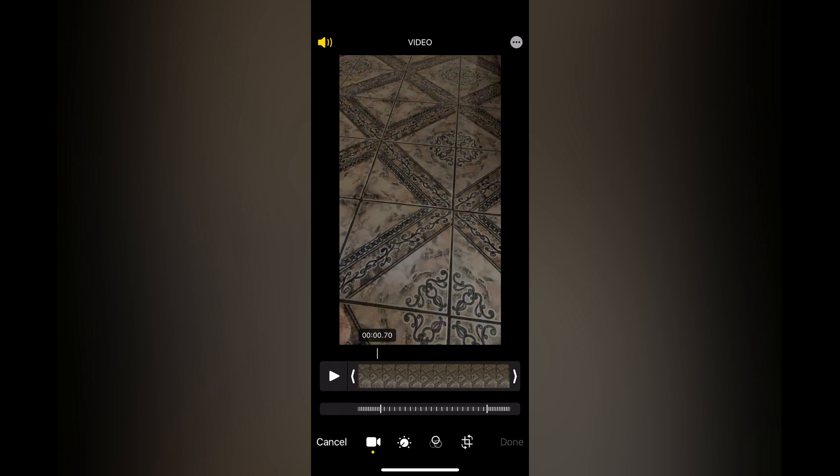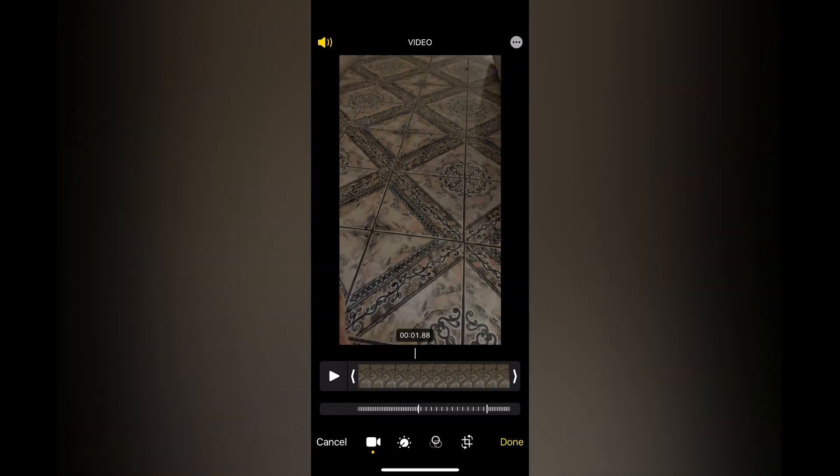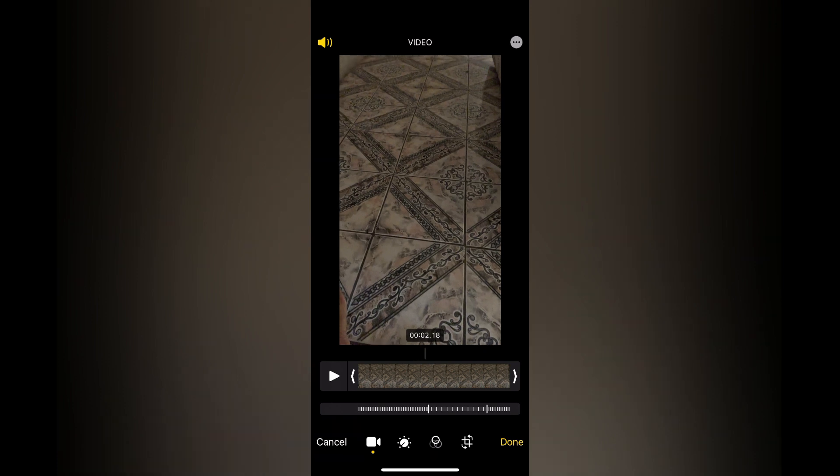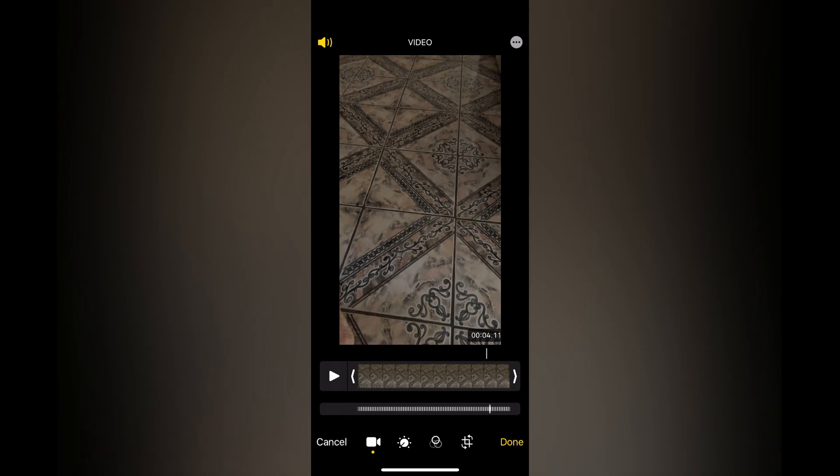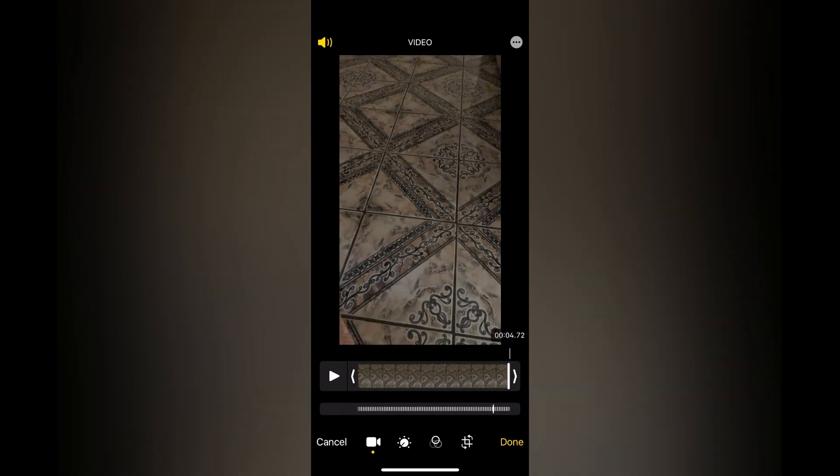Once you have selected the camera icon, you are going to simply pull along the timeline. You want to pull along the timeline until you see all of the dashes together. The single dashes — that's the section that is in slow motion. So you want to pull them together, and by doing so you will remove all of the slow motion sections.